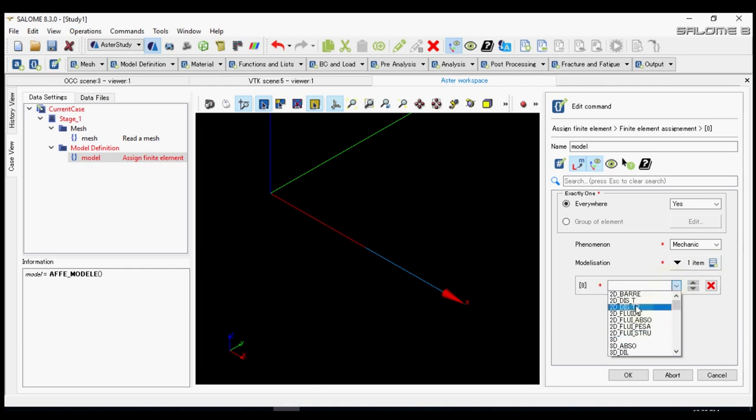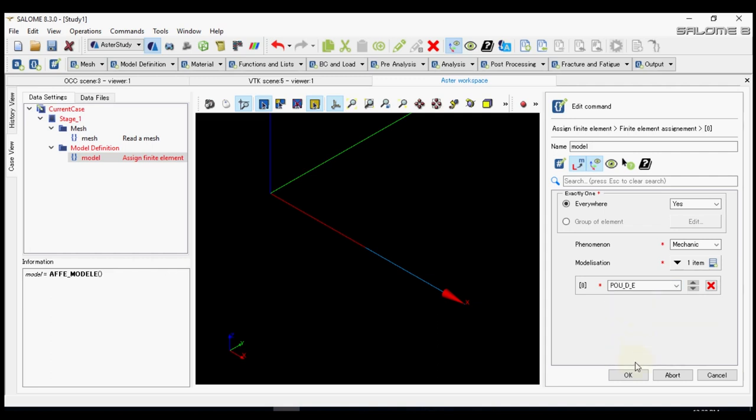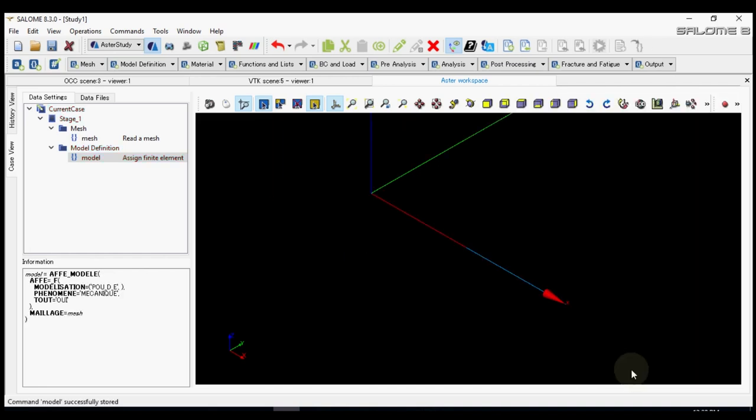That is POW DE. We need to search it. Here it is POW DE. Let's press ok. One more ok.